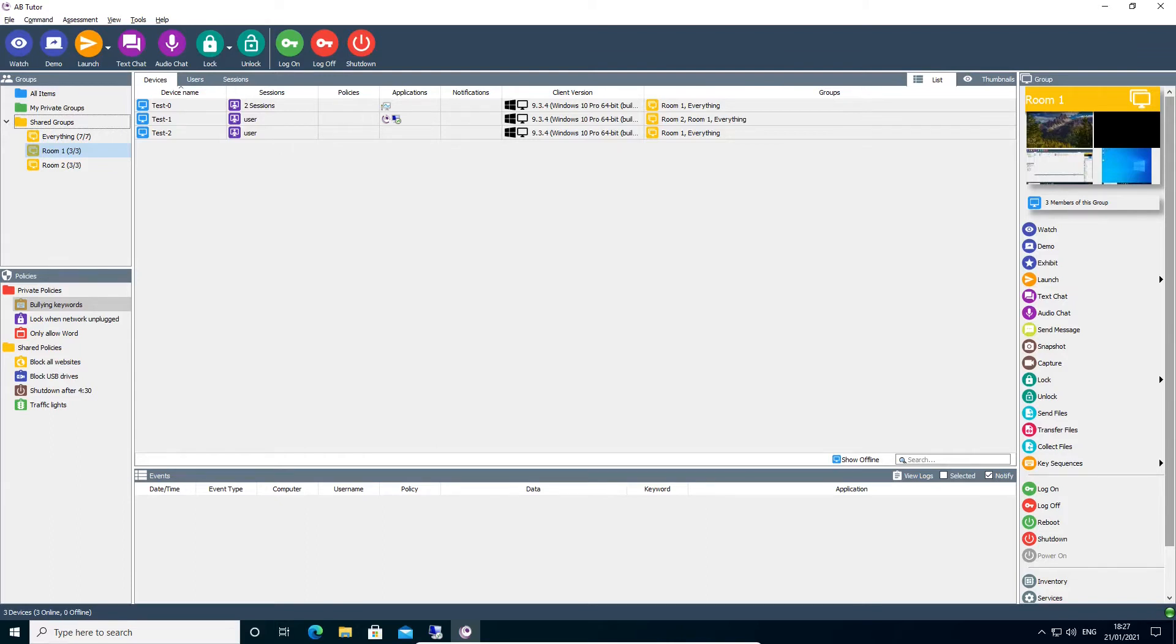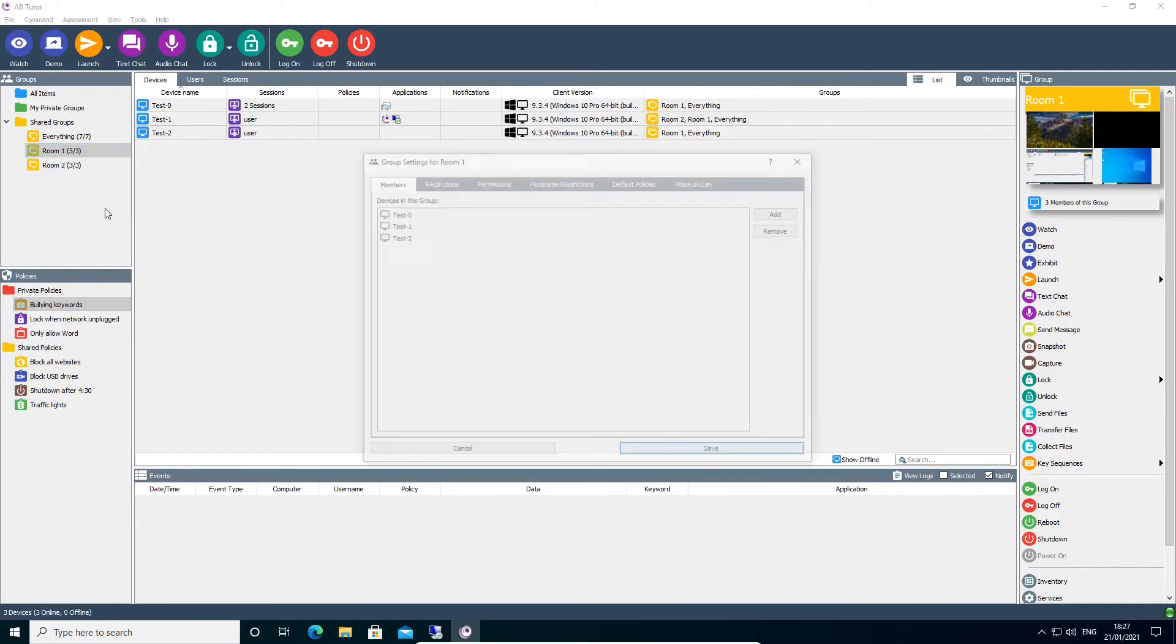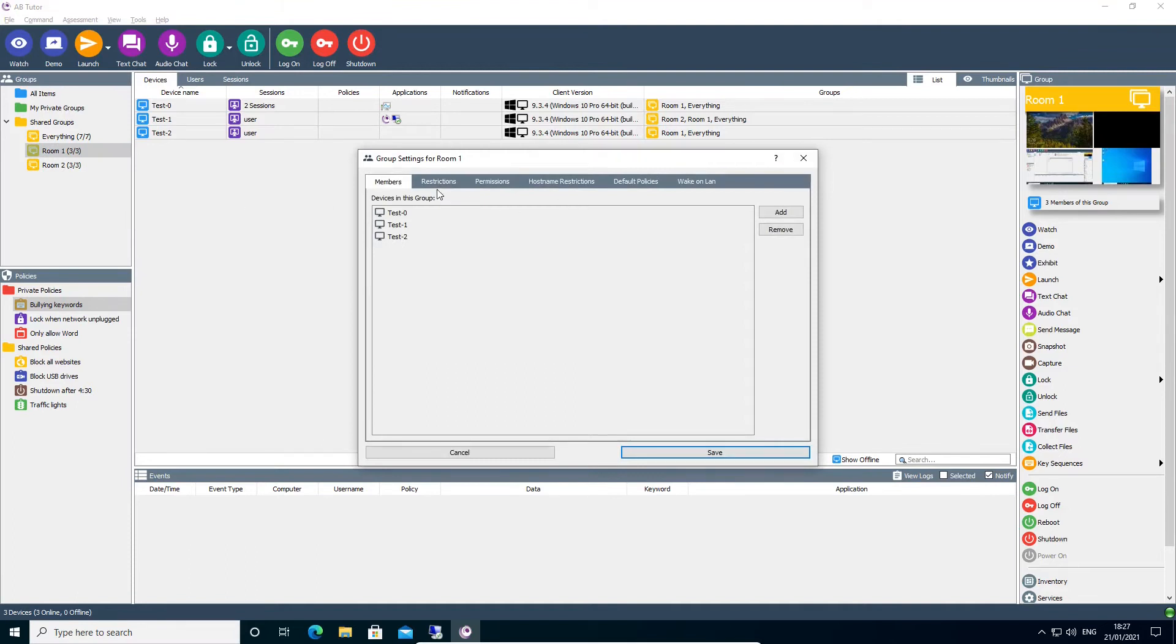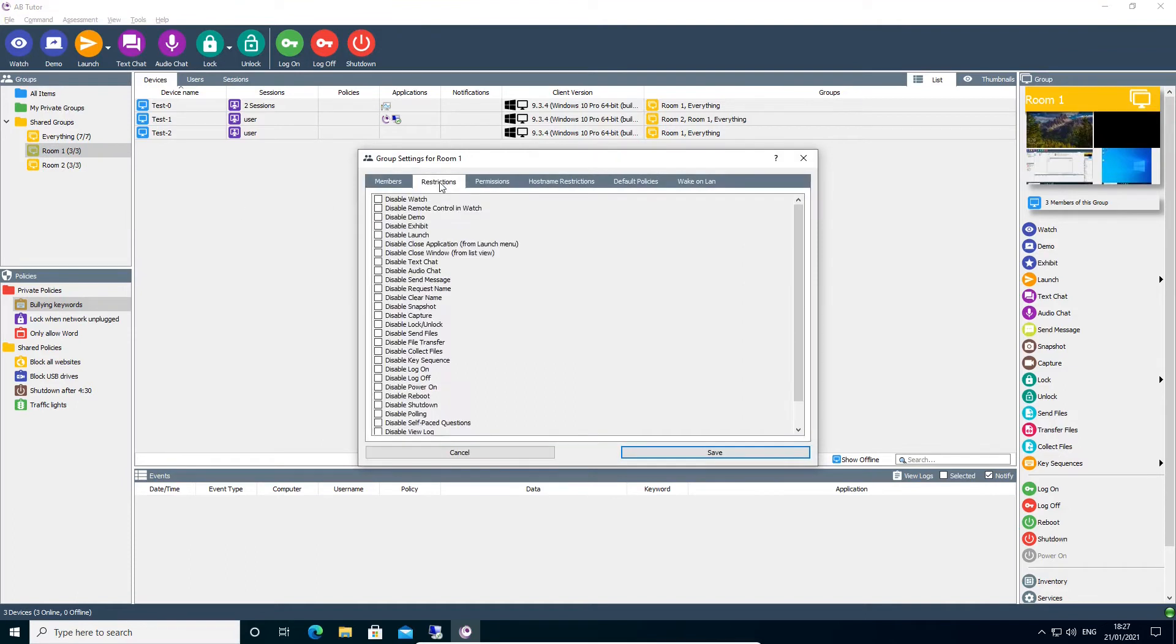To access the group restrictions, ensure you are logged into ABTutor as an administrator, right-click on the group you wish to configure, and go to Properties, followed by the Restrictions tab.